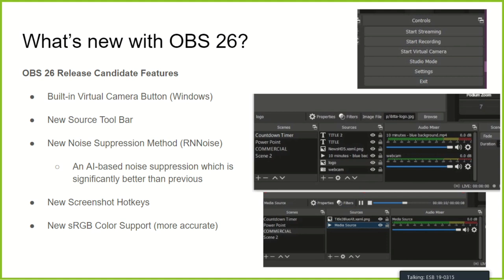It's worth noting that OBS 26 is in beta. If you use OBS to stream your church service on a weekly basis or rely on OBS for your main production software, I'd recommend sticking with version 25 until 26 is out of beta. Betas are for programmers and people testing the software — I haven't found any bugs but we'll see if we find some today.